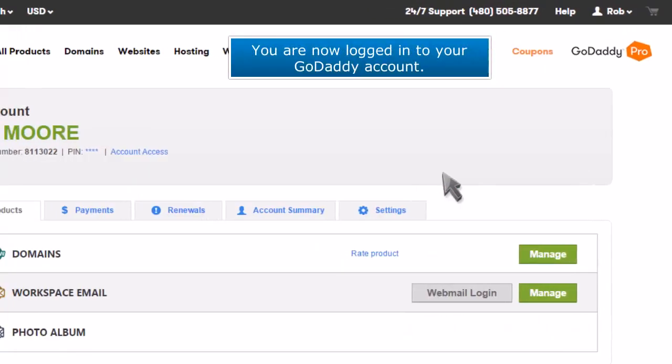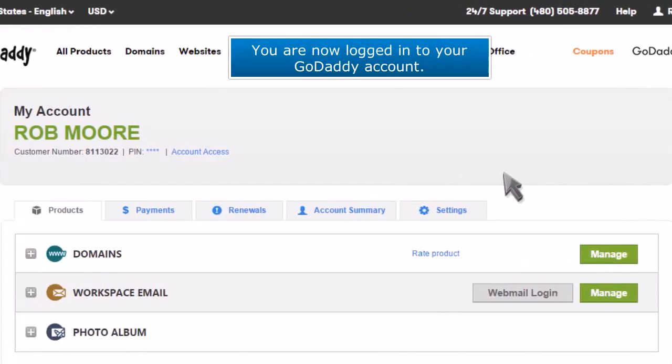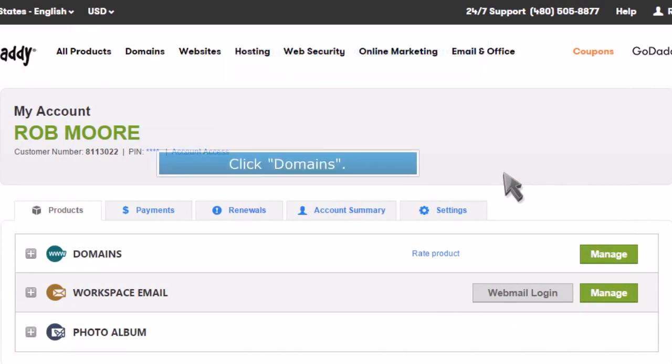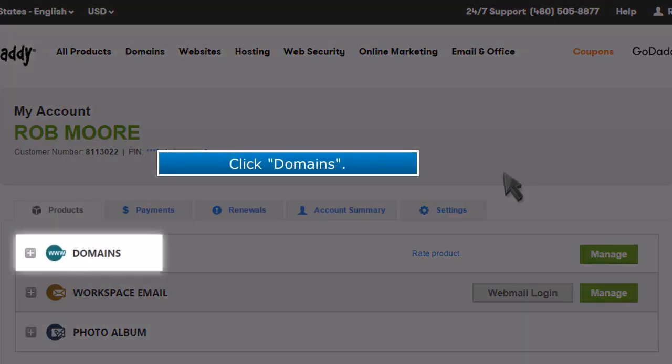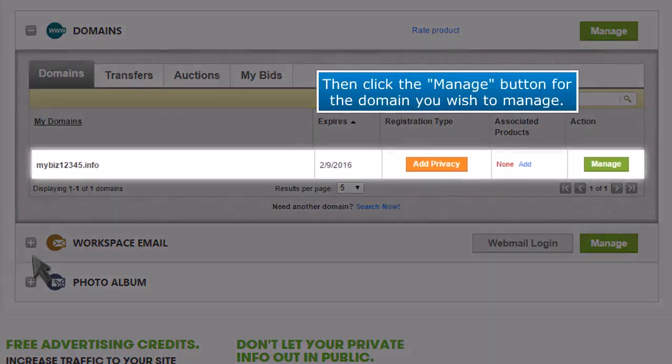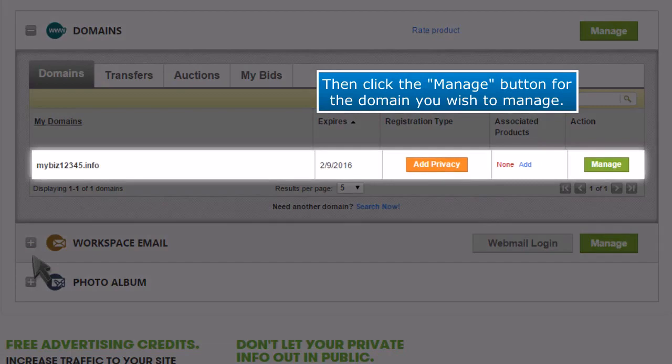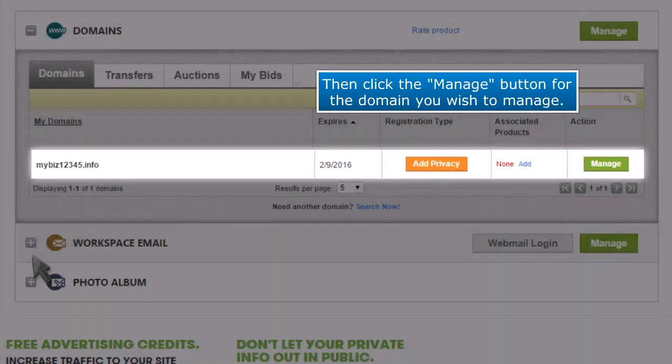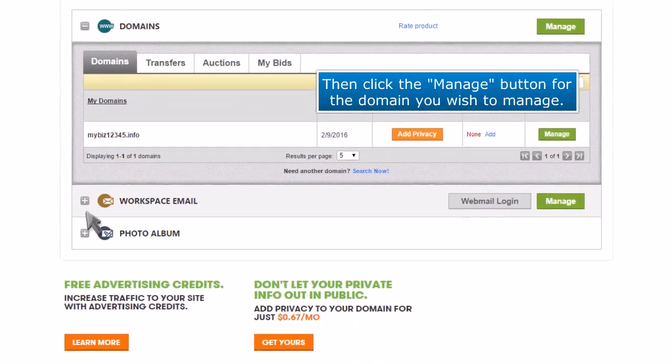You are now logged in to your GoDaddy account. Click Domains. Then click the Manage button for the domain you wish to manage.